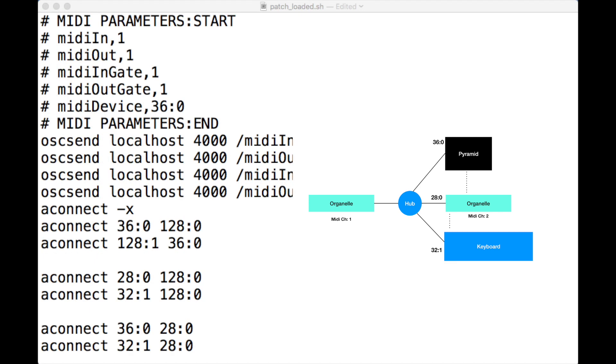Now we have multiple devices talking to our Pure Data patch. If we set that up as omni, we could configure our patch to have, for example, drums on MIDI channel 1 and a synth on MIDI channel 2.